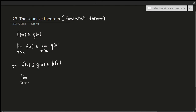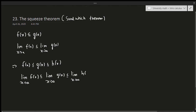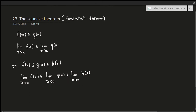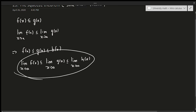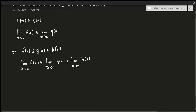Now let's take the limit from all three ends. Suppose the limit as x approaches a of f(x) is less than or equal to the limit as x approaches a of h(x). If the limit of f(x) equals L and the limit of h(x) also equals L, the Squeeze Theorem tells us the middle limit must equal L as well — and that should make a lot of sense.